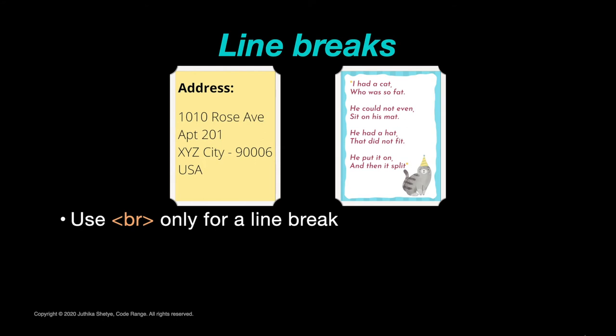But an important thing to note here is that you should use the BR tag only to enter line breaks in between some text. You should not use it to add space in between two different paragraphs or in between other elements.